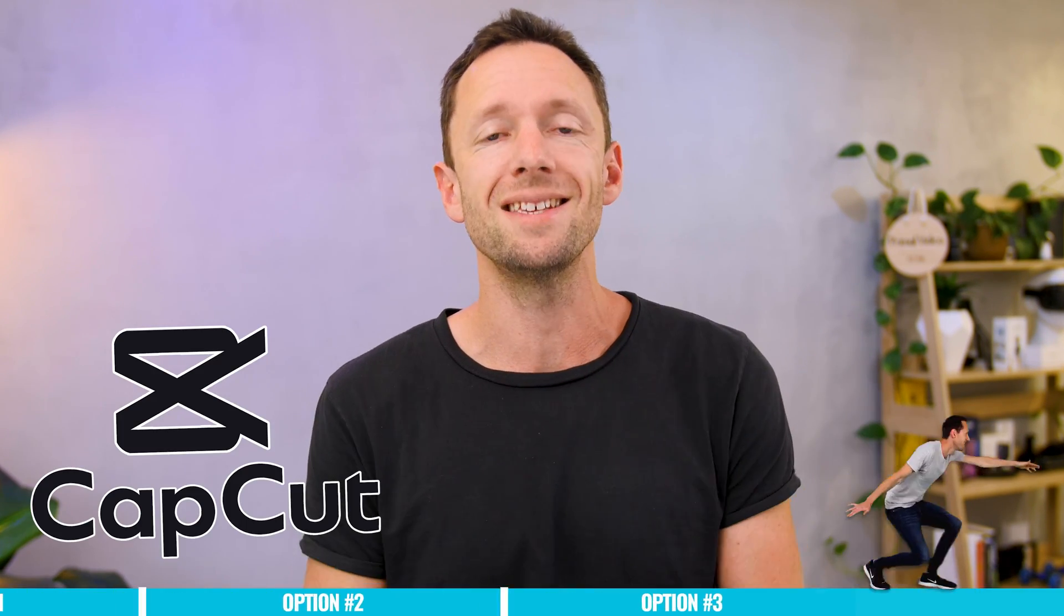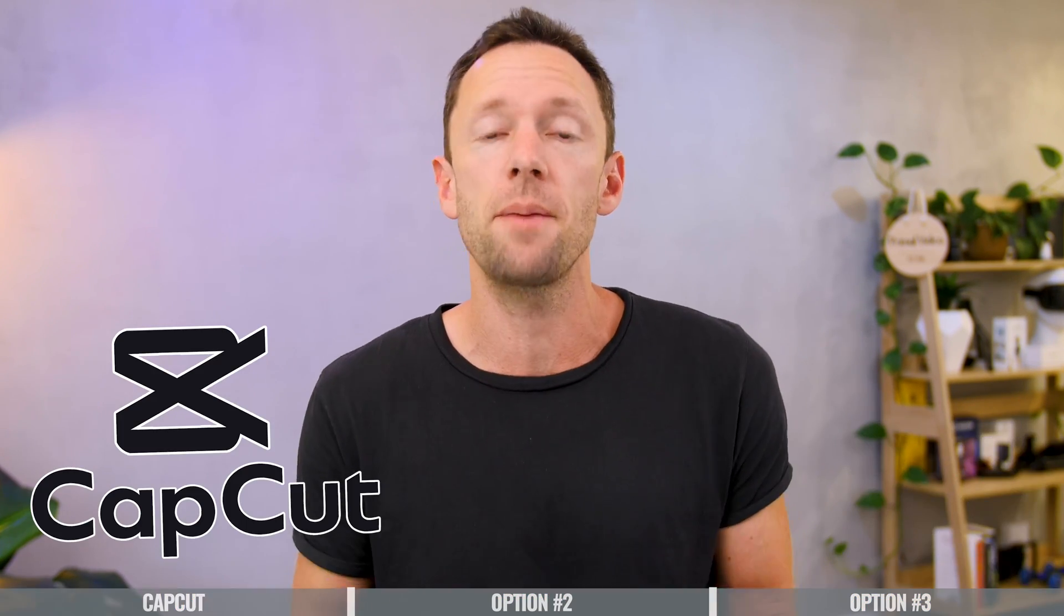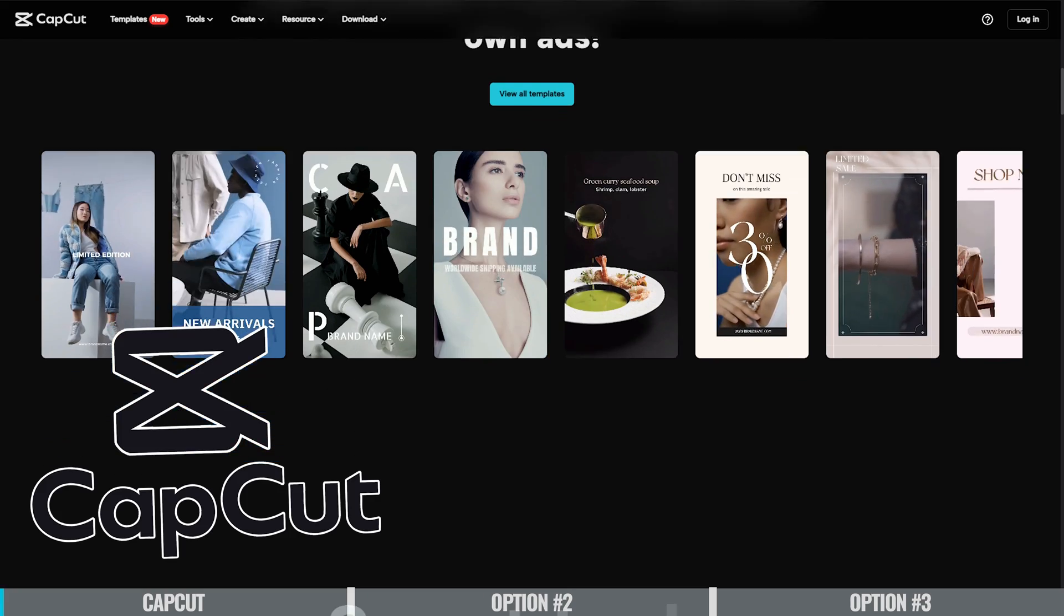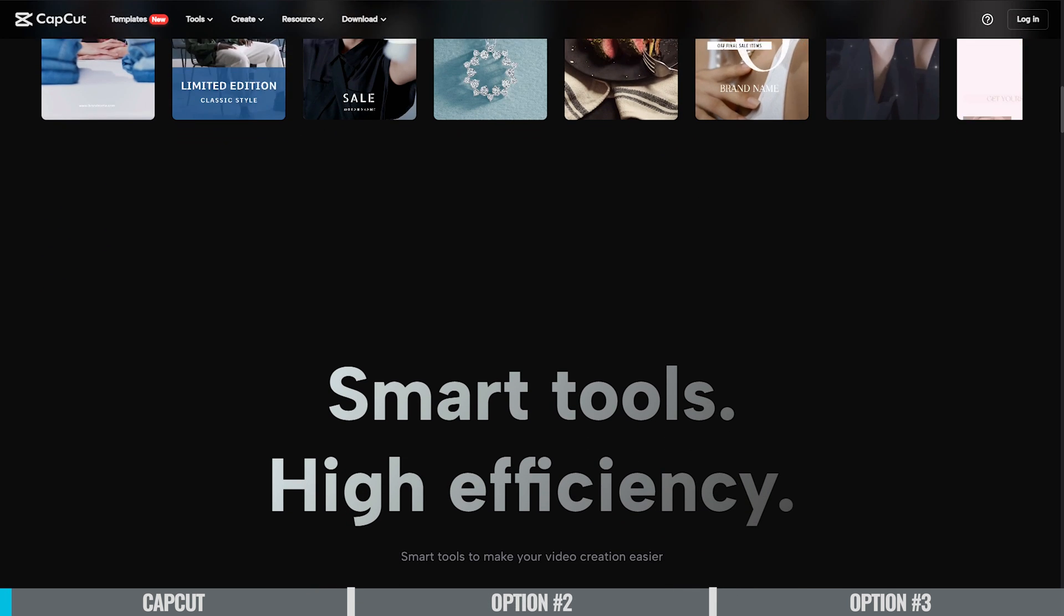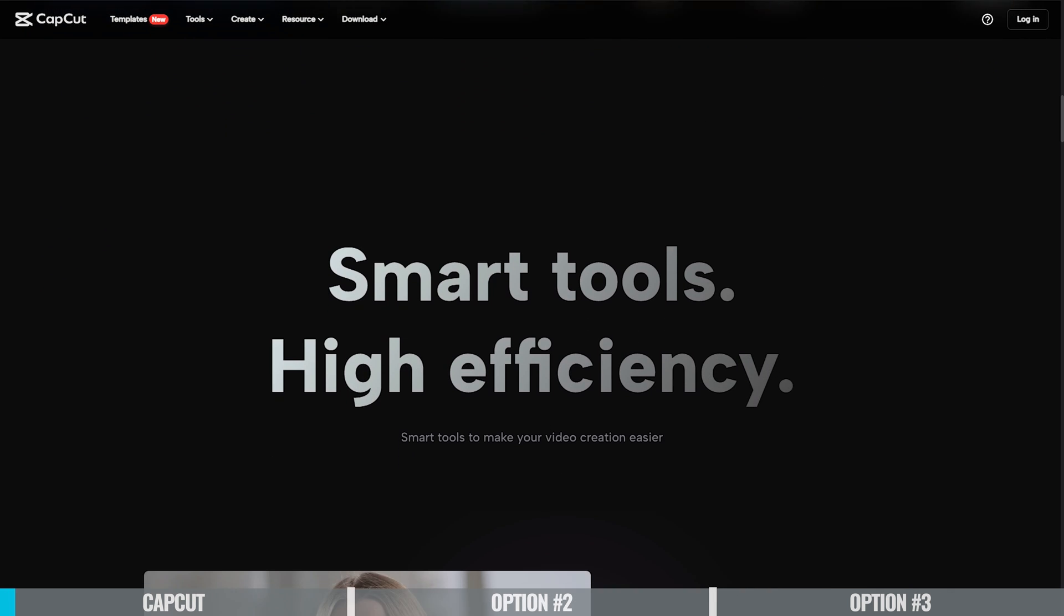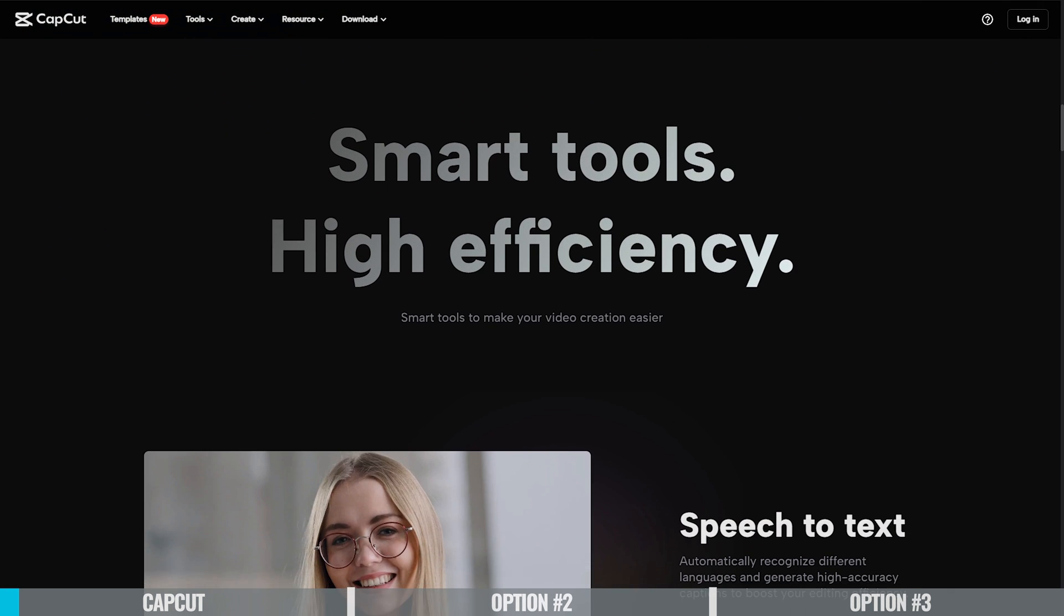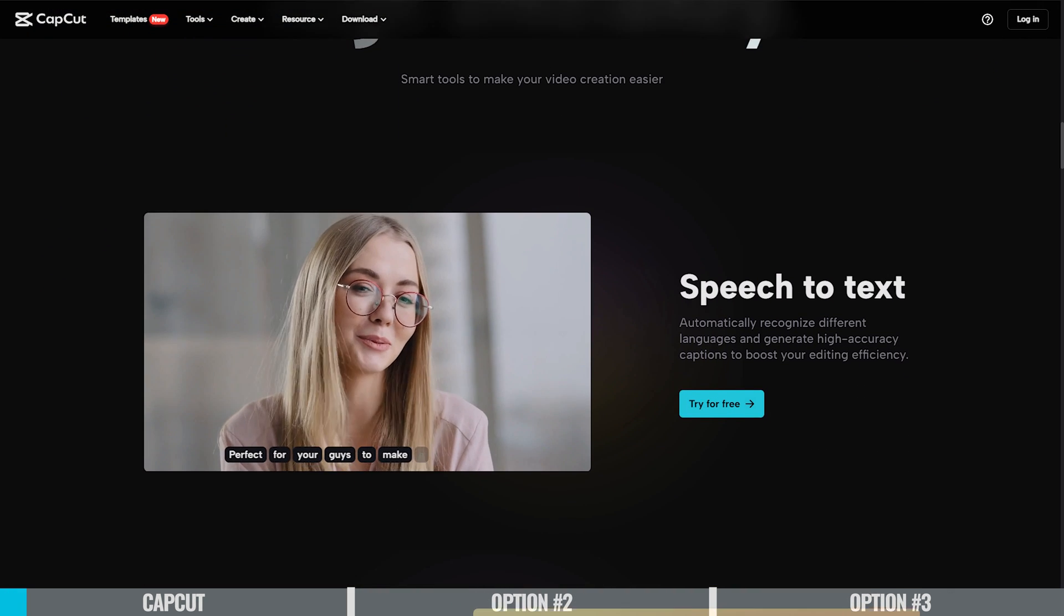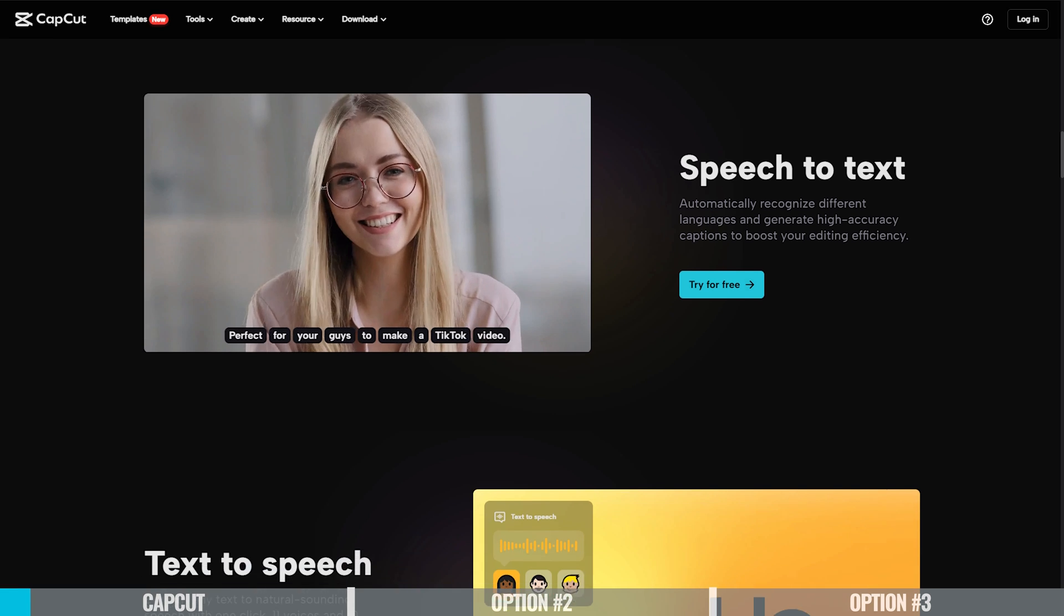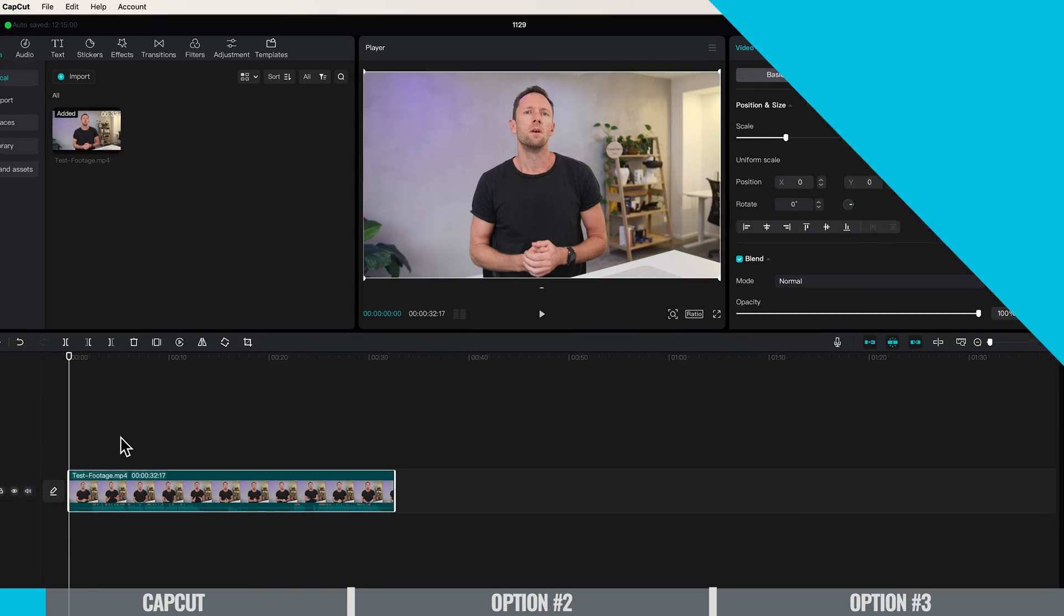The first option is CapCut. CapCut is an amazing free with paid option video editing software available on Android, iOS, Windows, and Mac. Right now you can do everything I'm going to show you in the free version.